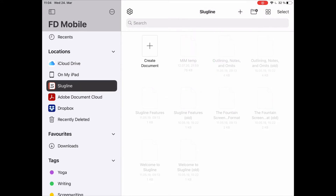In addition to this, you still have all the regular options for importing files, like sending them to yourself via email, or just dragging and dropping them over from iTunes.